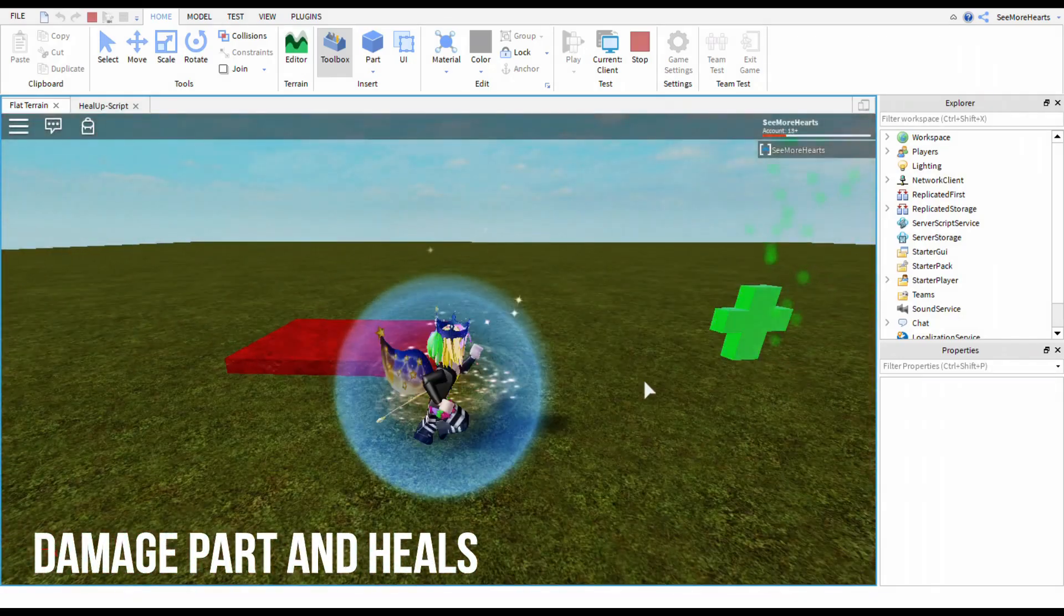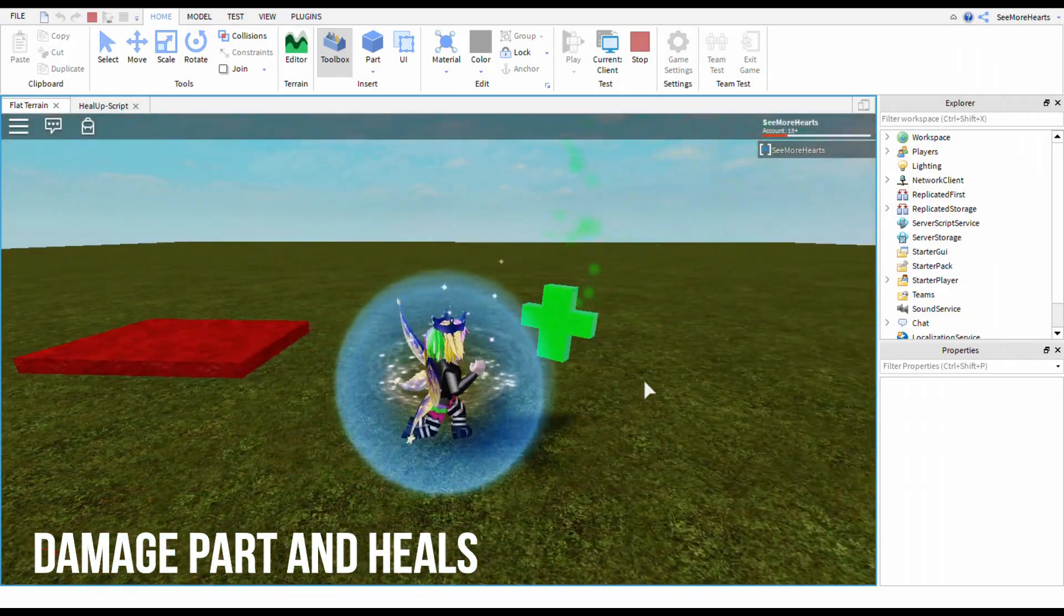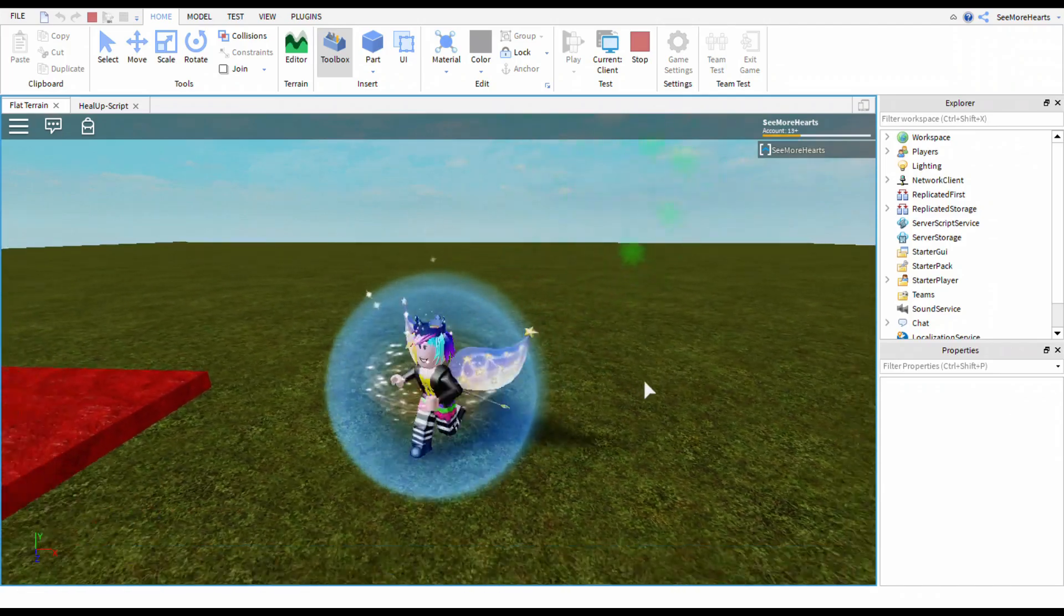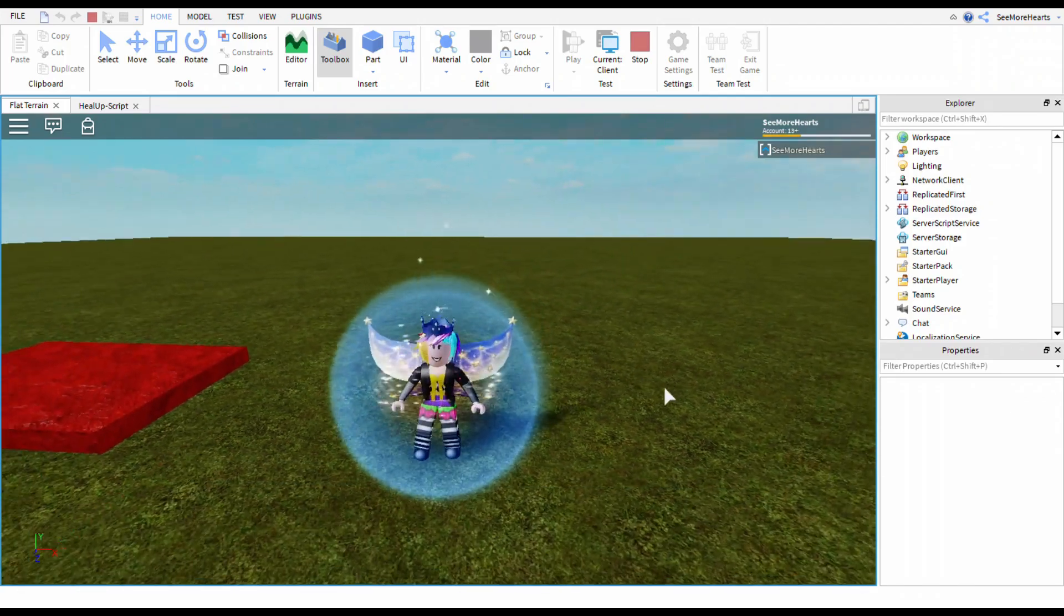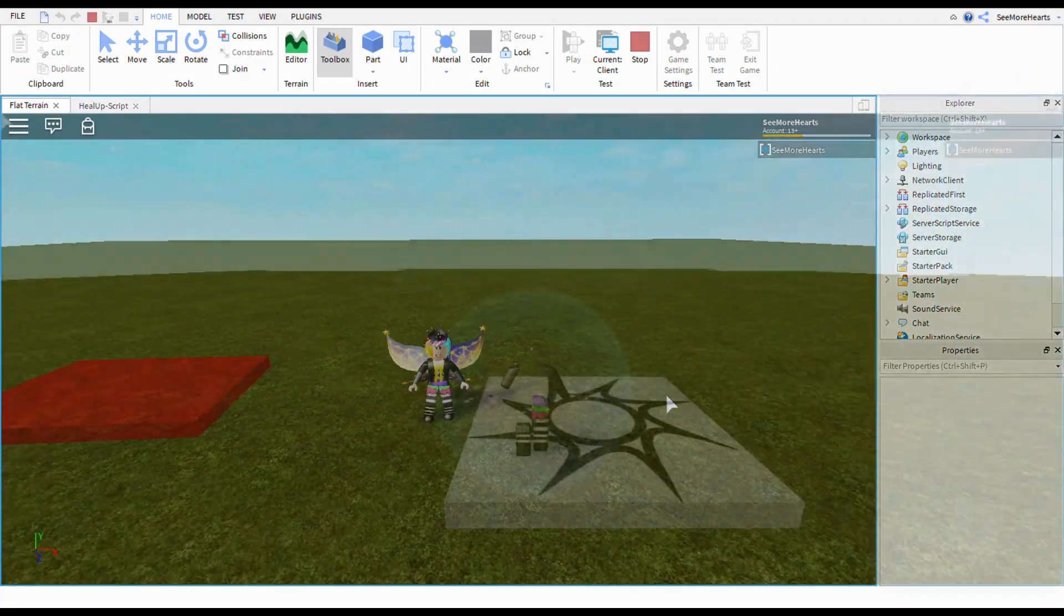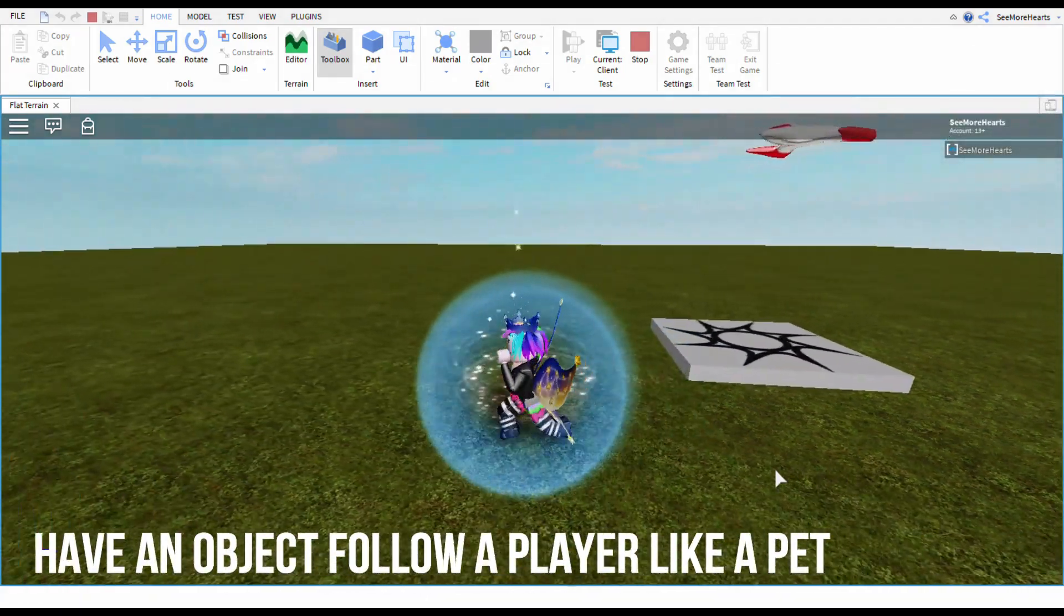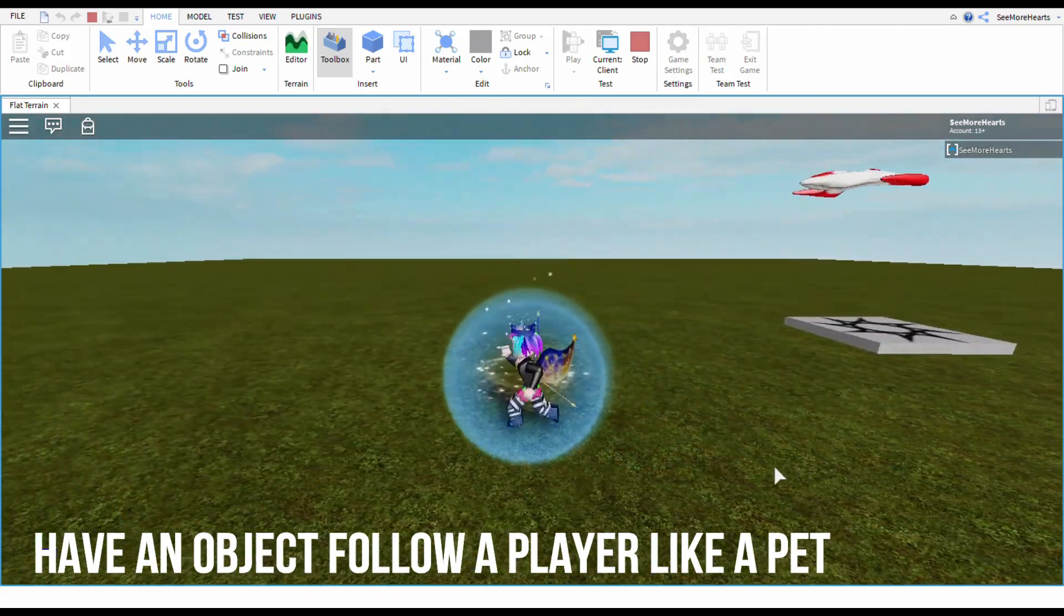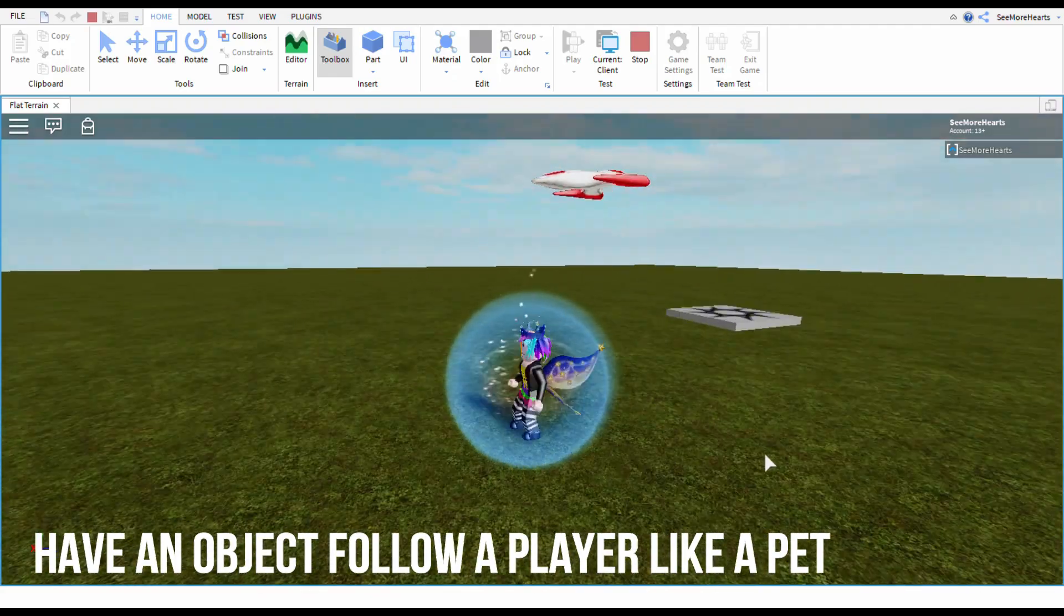If you're into the simulator games then you can get a pet in those games and he's going to show you how to have an object follow a player like a pet.